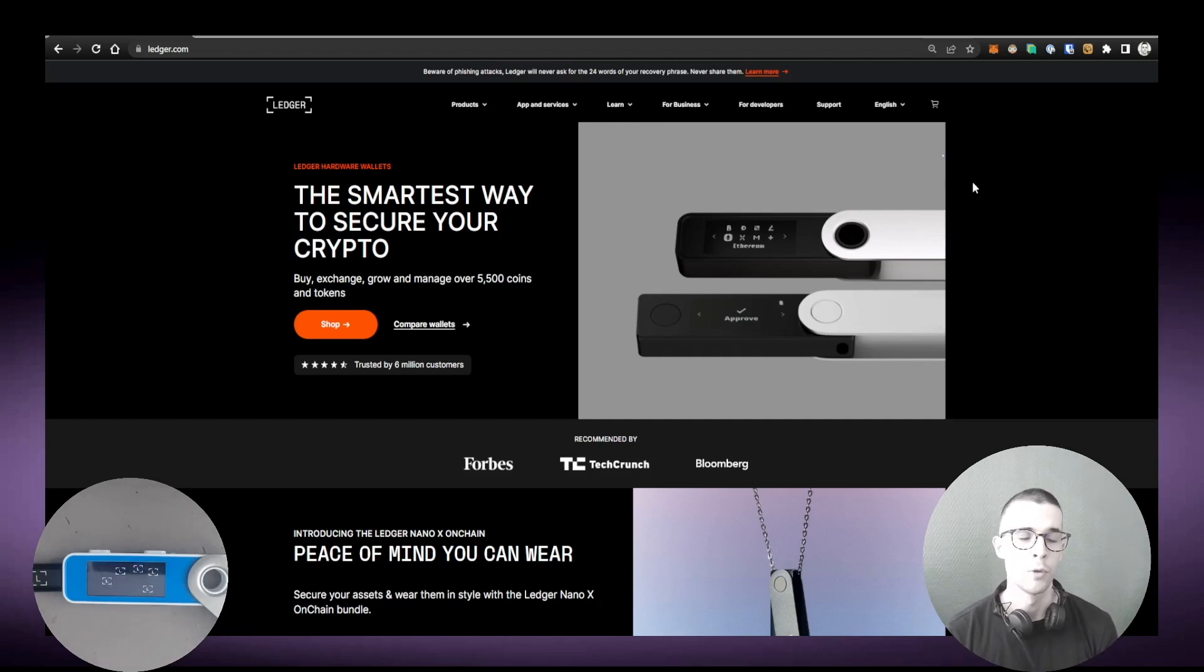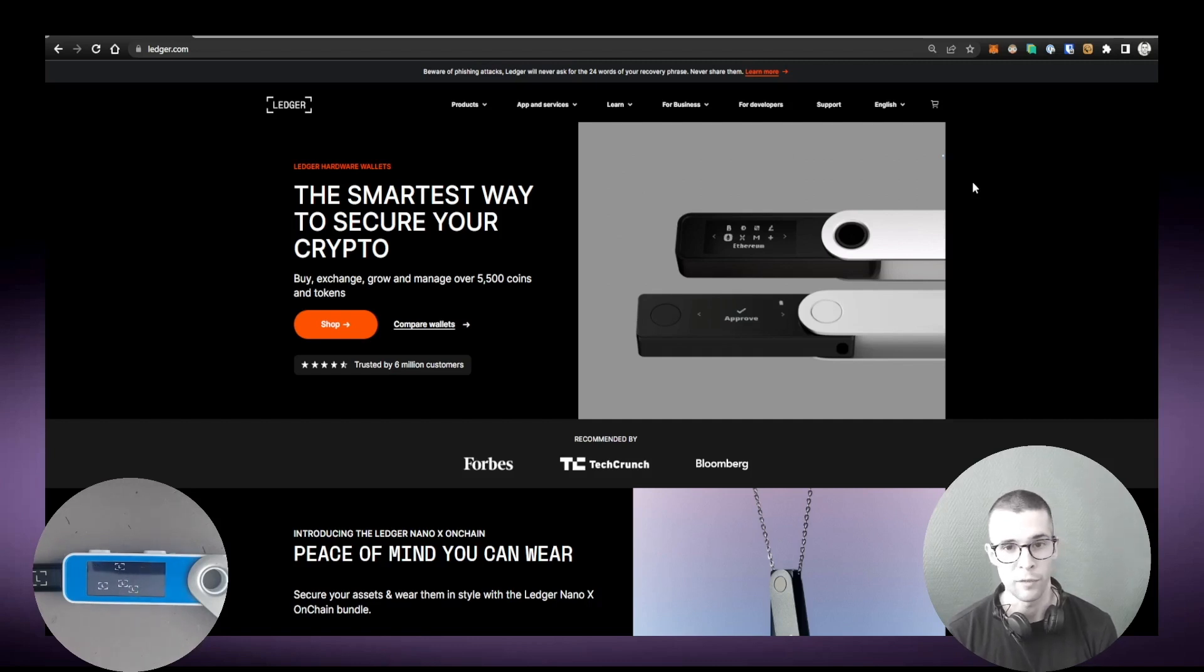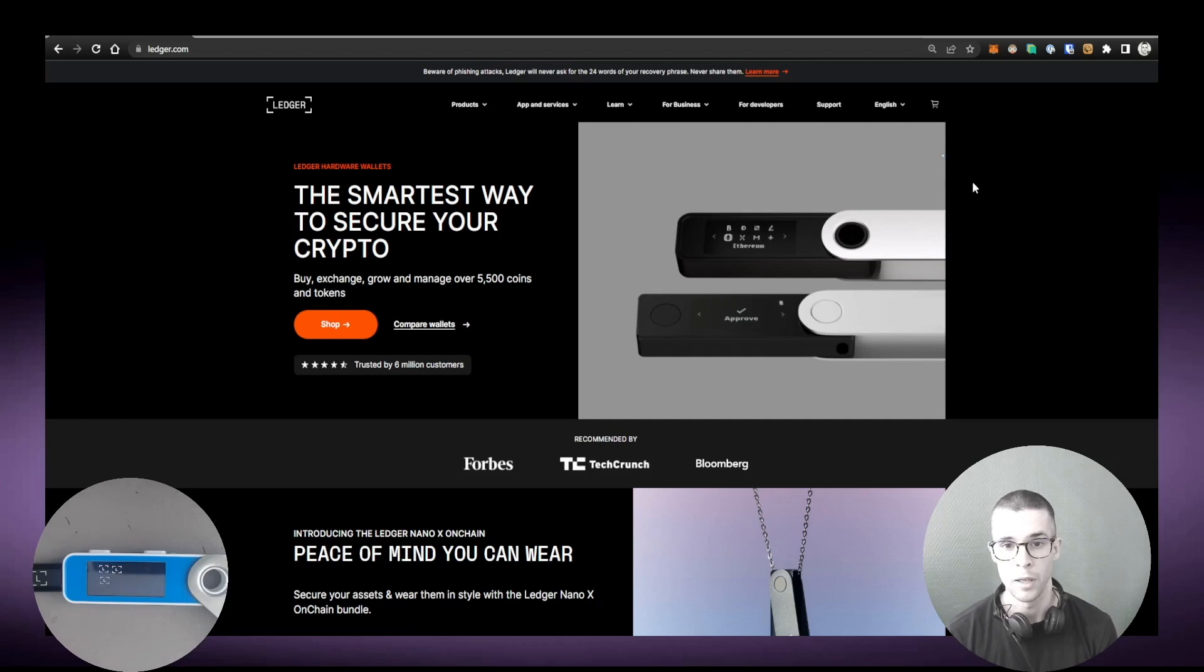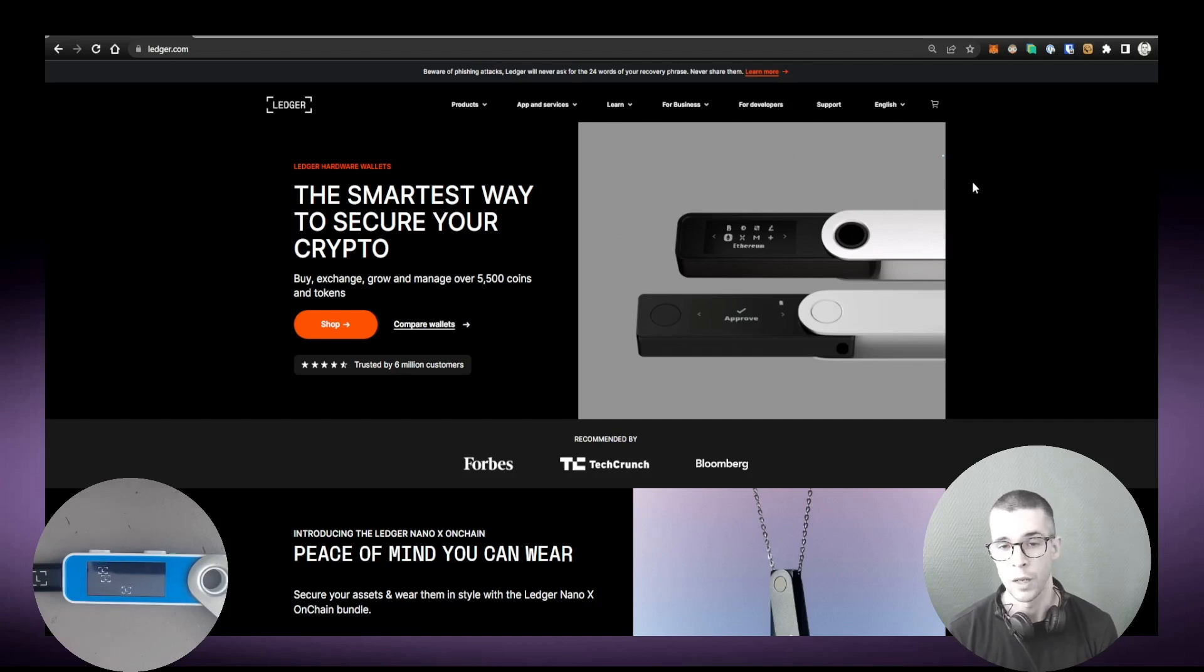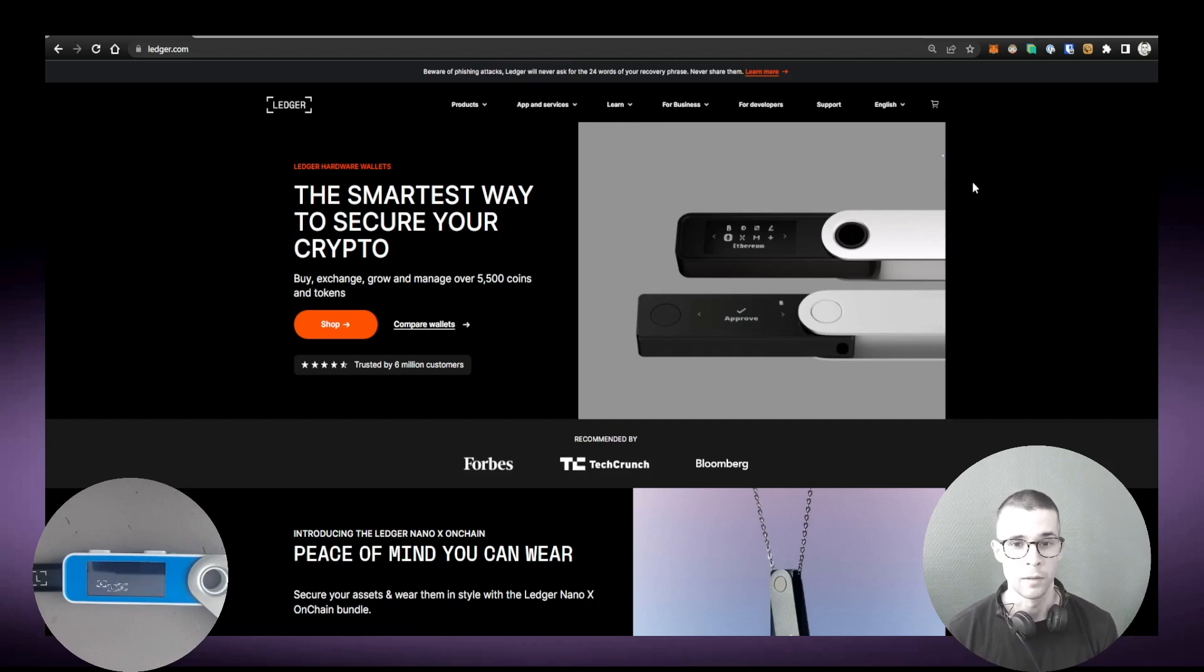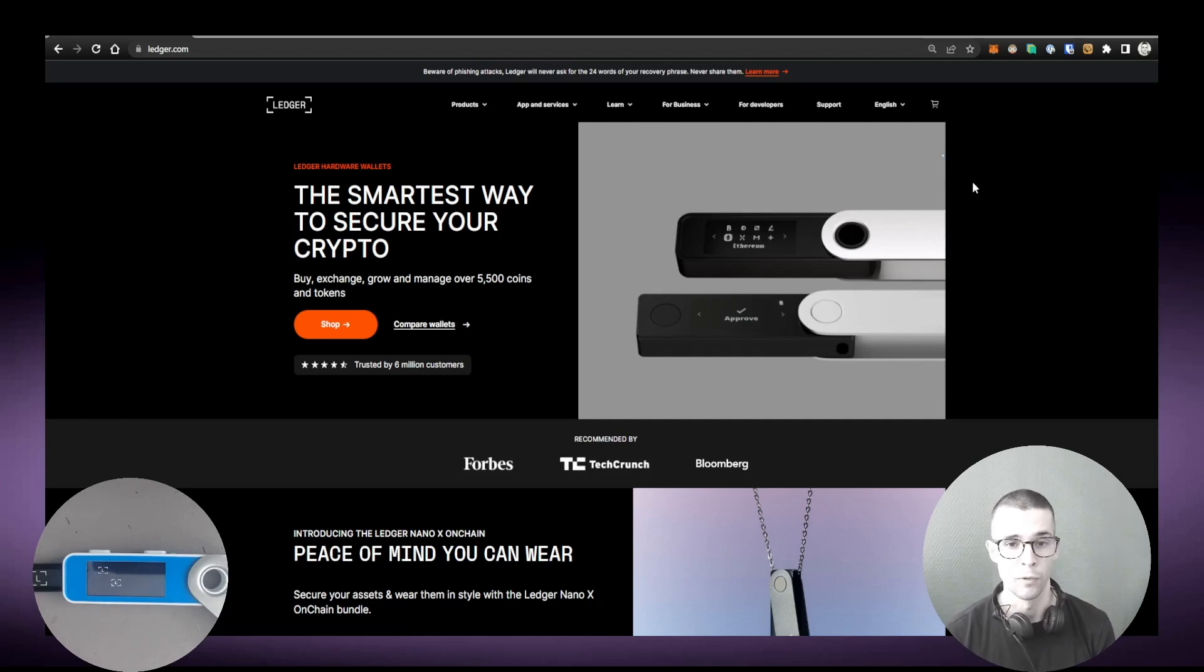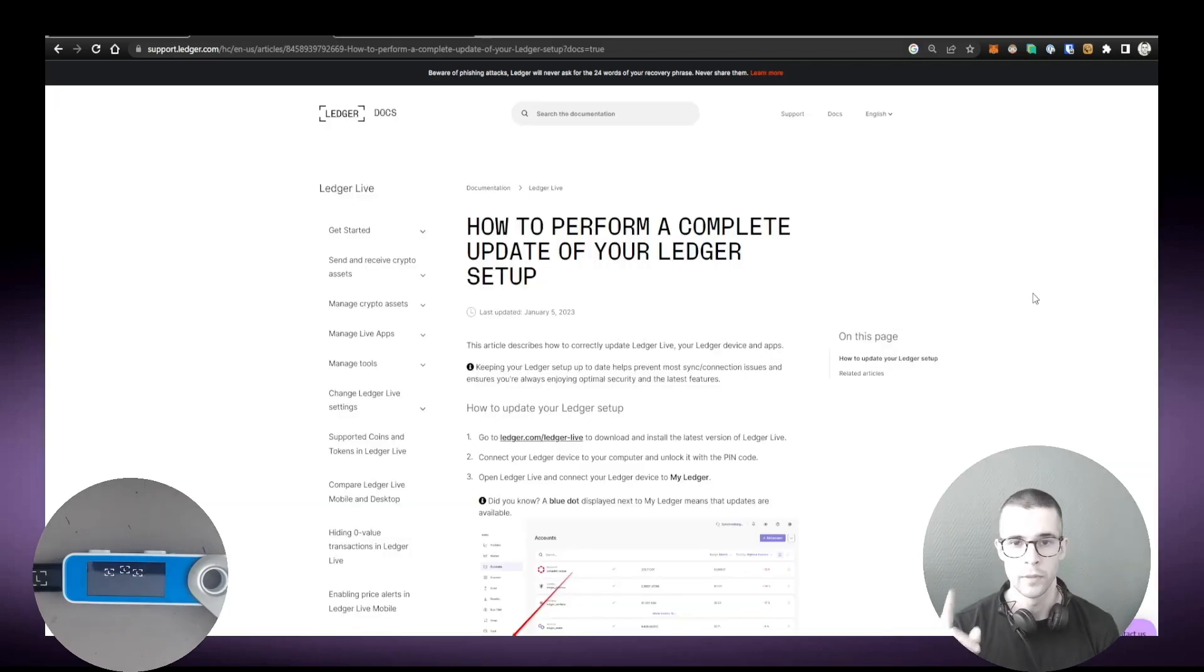So I wanted to show you some tips and tricks that you can use to try to solve issues by yourself and you might not even need Ledger support's help. Of course we're always here to help you guys, but if you can solve your issue yourself that will save you time and energy as well. Let's go through those tips and I hope this video is going to be useful for you.